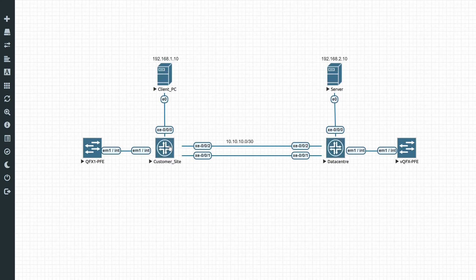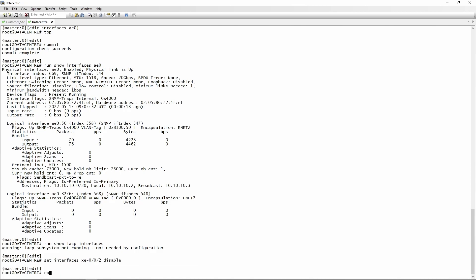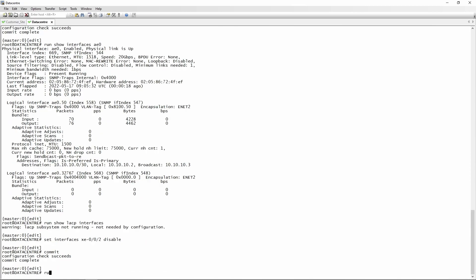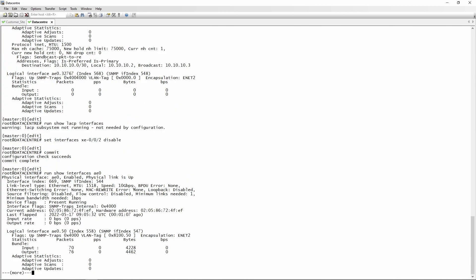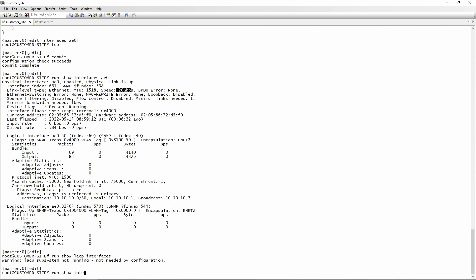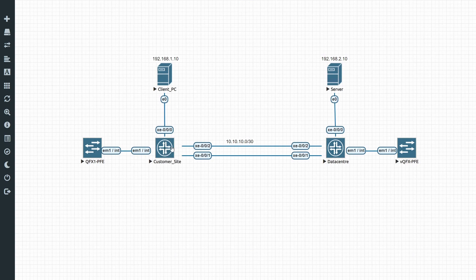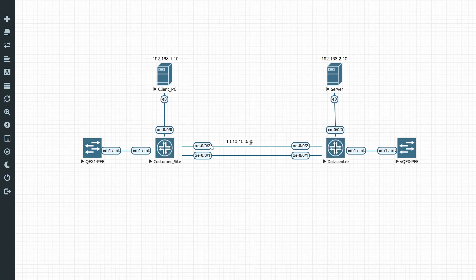Now we'll disable xe-0/0/2 on the data center side: 'set interfaces xe-0/0/2 disable', then commit. On the data center side, 'show interfaces ae0' shows the link degraded to 10 Gbps. However, on the customer site, 'show interfaces ae0' still shows 20 Gbps — so from the customer switch's perspective the AE is fully up, and it will send traffic over both interfaces. Any traffic traversing the link that's down on the remote end will be black-holed.